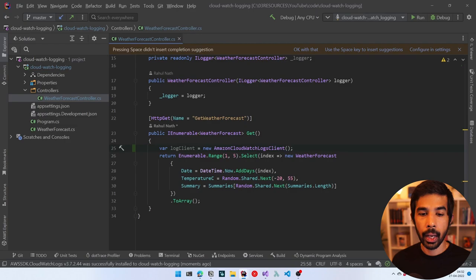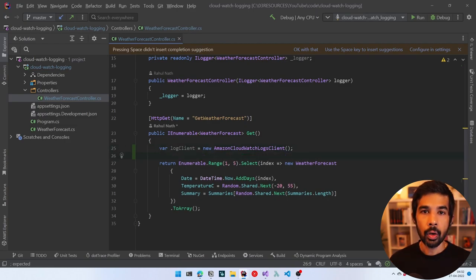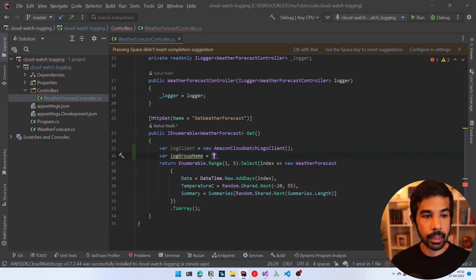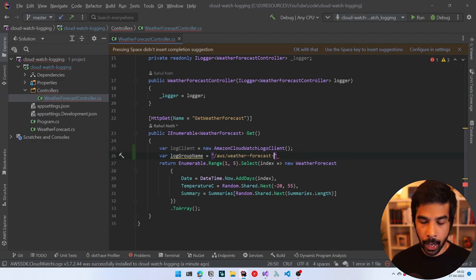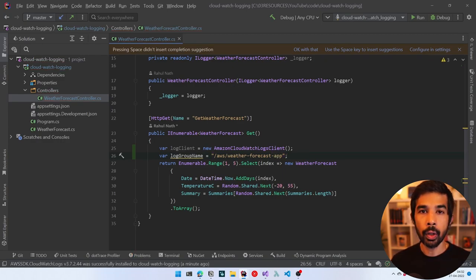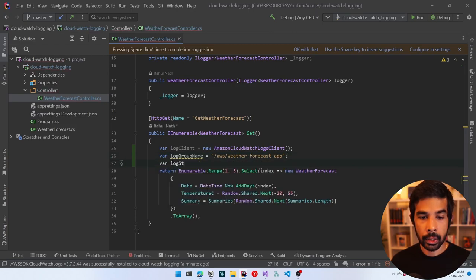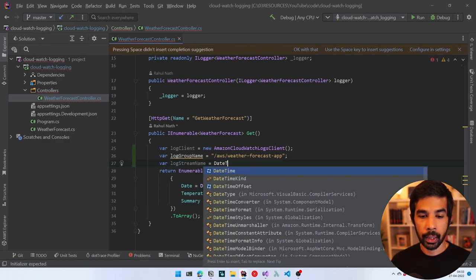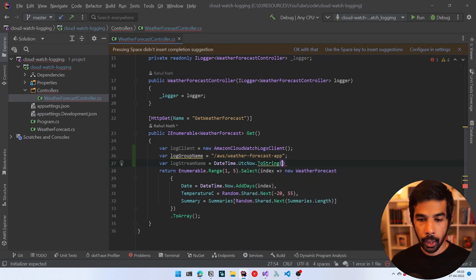Let's create a new log client and create a new instance of AmazonCloudWatchLogsClient. This allows us to connect to CloudWatch and write log events. We need to create a log group, within which there is a log stream, and then write the log event inside that. Let's first create the log group and specify the log group name — since this is a weather forecast application, let's name it /aws/weather-forecast-app. So all logs belonging to this application will be written under this log group.